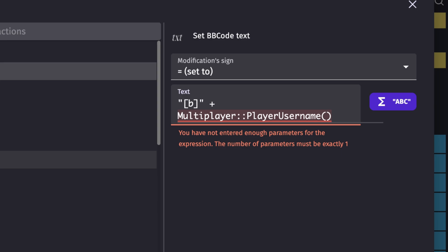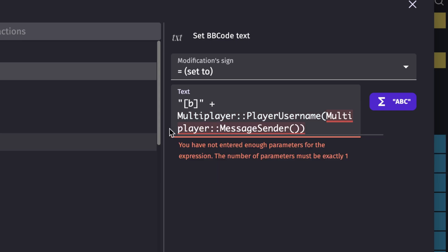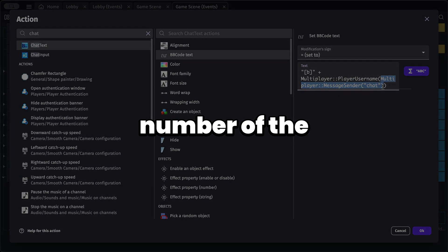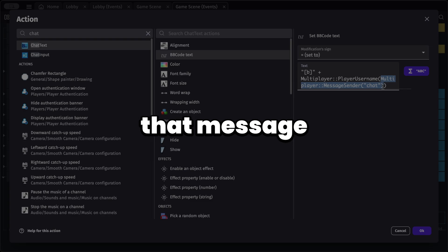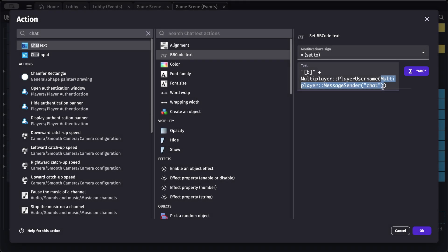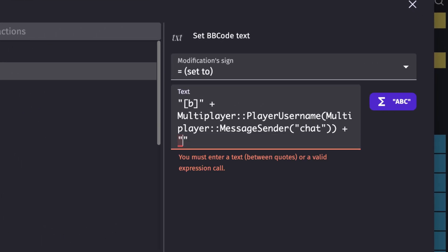Instead of putting a number directly, let's use an expression that returns who sent the message. Search for 'message sender' and for the parameter type in the name of our message, which is 'chat'. This expression returns the number of the player who sent that message, and we use that number to display the username. Then close the bold tag with a plus sign and slash-b.